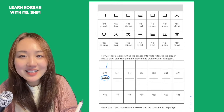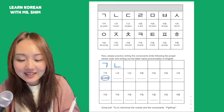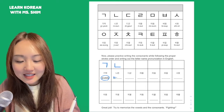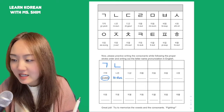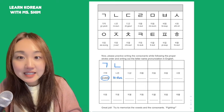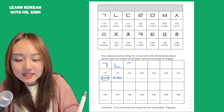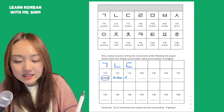Next one, ㄴ. Please write ㄴ one time so you remember. ㄷ. ㄷ.